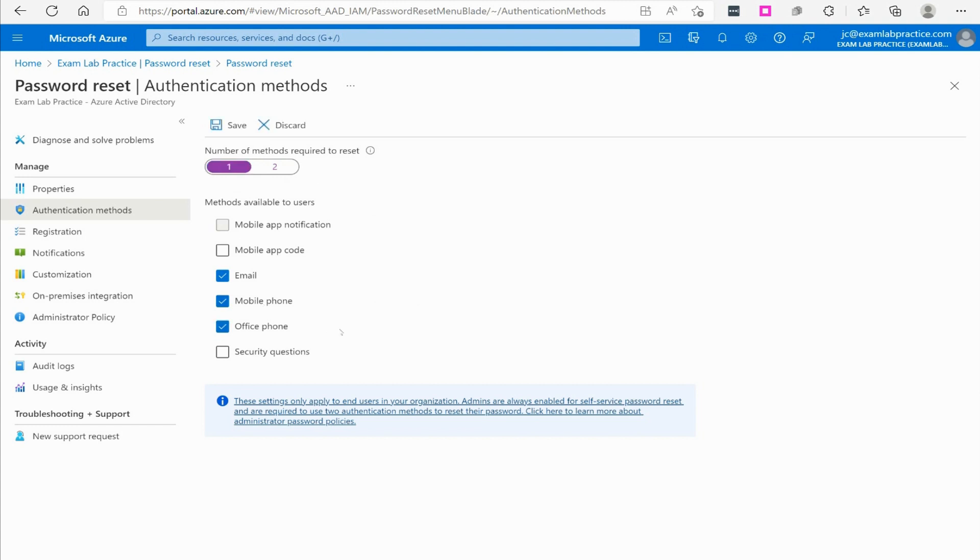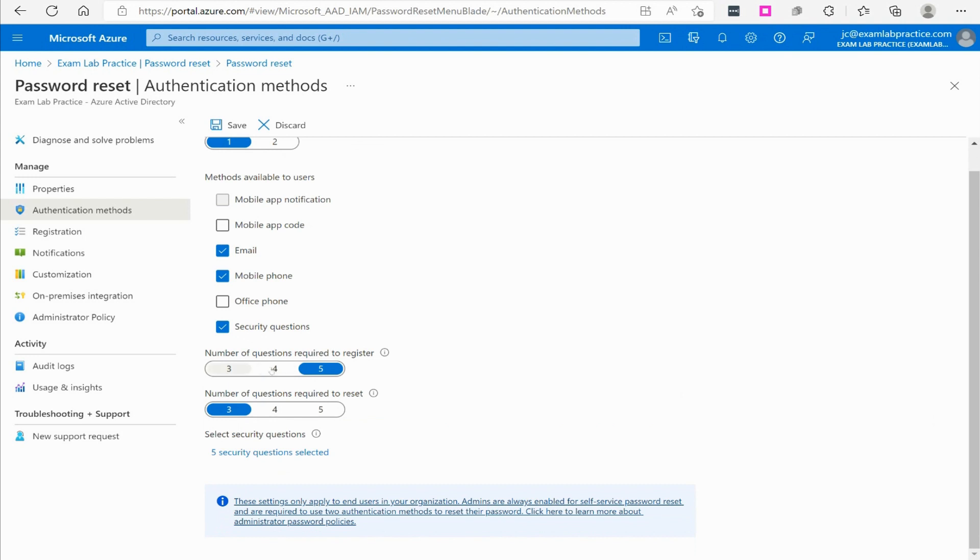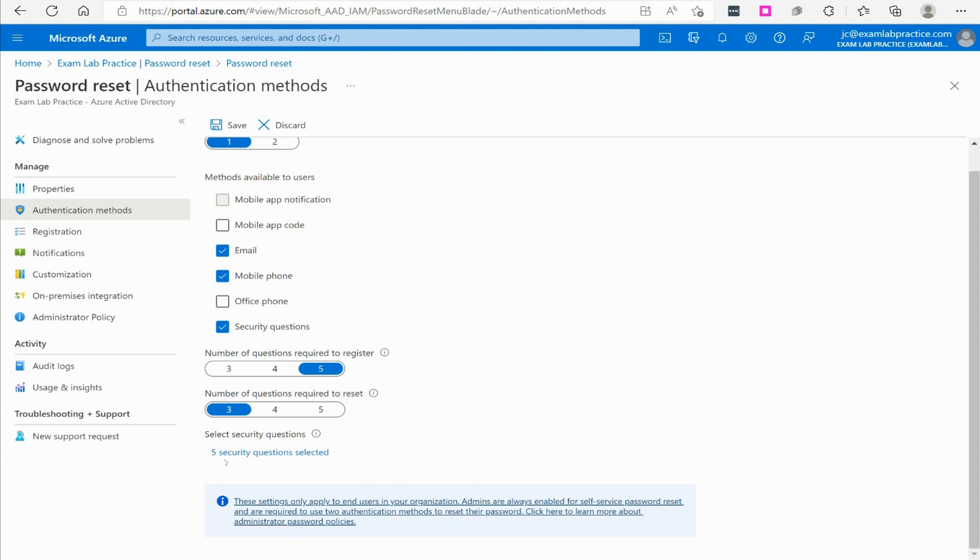You can also do an office phone where you'll get like a Cortana-type voice that'll call you on the phone and you'll authorize it that way, or you can do security questions. If you go to security questions, you can require up to five questions answered. A user, the next time they log on, they'll have to answer five questions and it'll remember those answers. Then you can set how many they got to get right in order to change their password. So if they register five questions, it'll ask them three questions and they got to get three right in order for it to work.